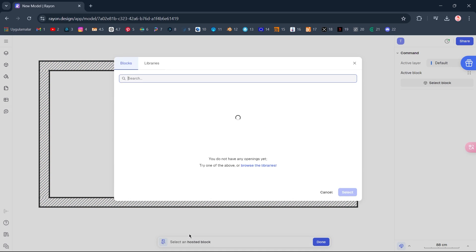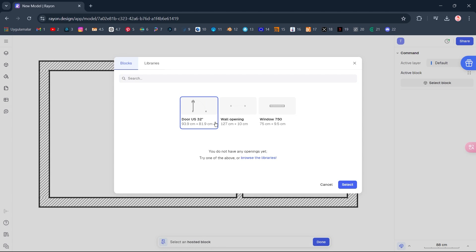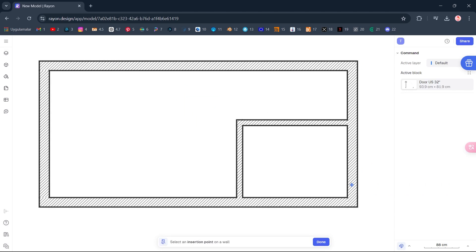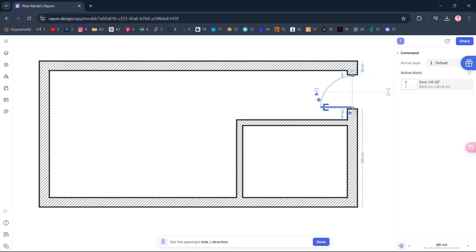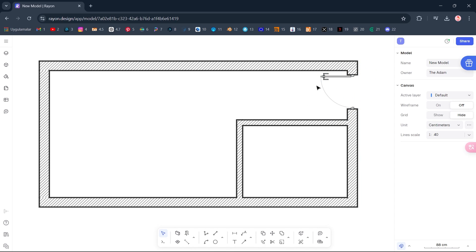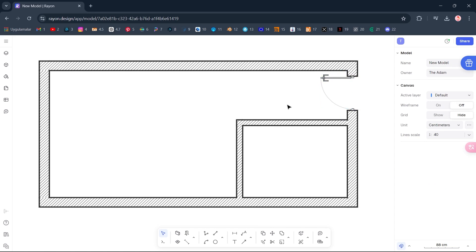Opening. Door, 32 inches. Select. Select. 16. Open.